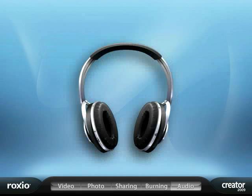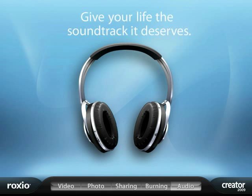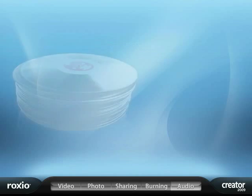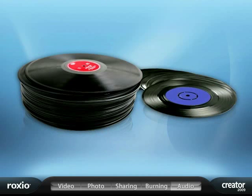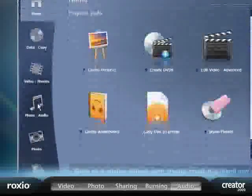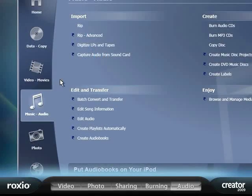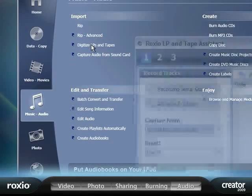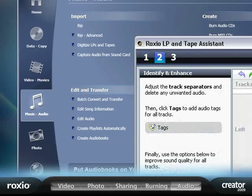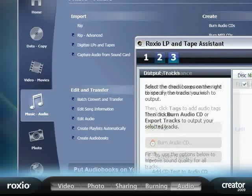Roxio Creator 2009 has an array of easy-to-use audio tools. Do you have a large stack of LPs collecting dust in your attic? With Creator's handy task assistant, you can digitize and clean up your classic analog LPs and tapes in three easy steps.